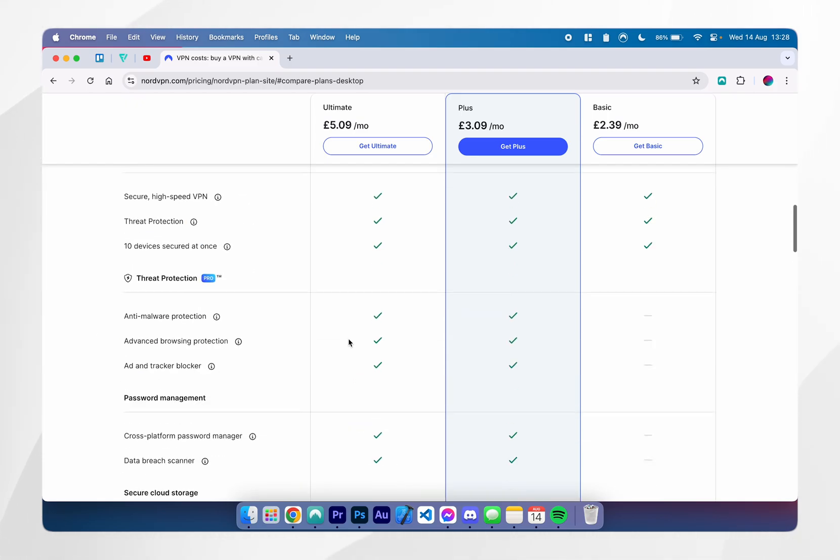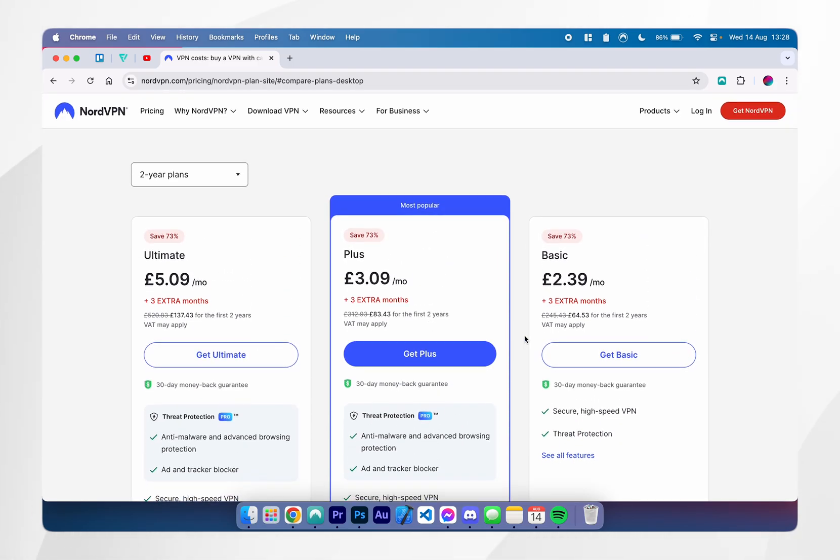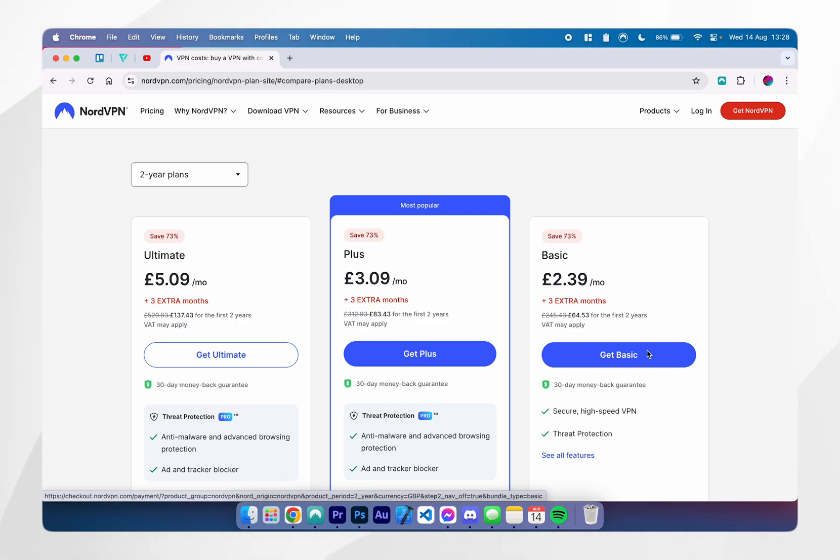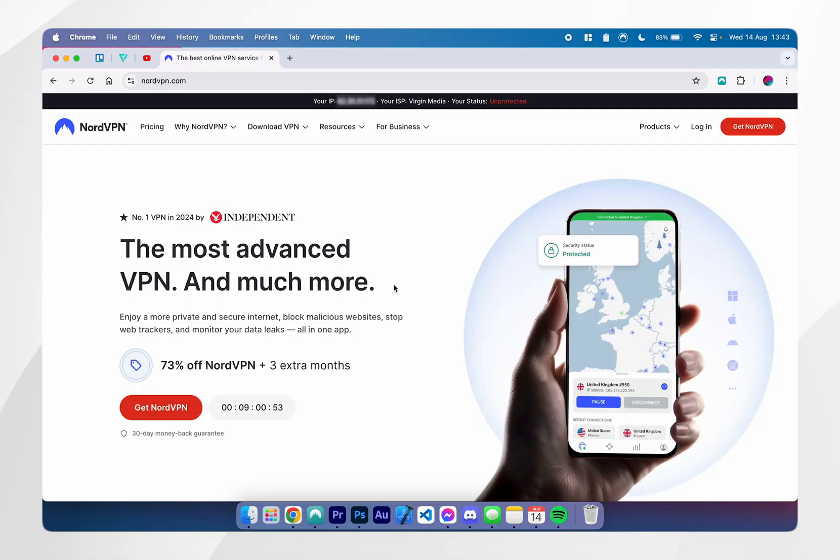In this example, we are going to choose the basic plan as we only want the NordVPN, but if you are interested in any of the options, you can choose from them. Now, we've created our Nord account, we just need to go ahead and download NordVPN.